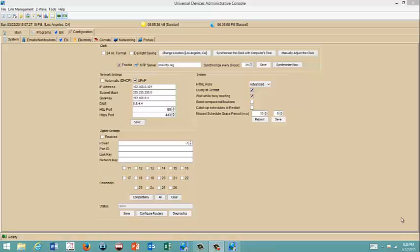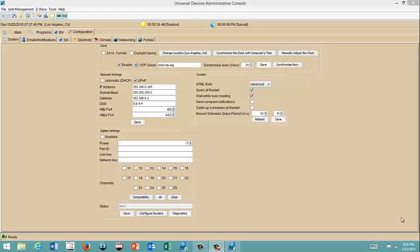We're now in the Admin Console of the ISY. We've clicked on Configuration, and we're in the System tab underneath that. This gives us access to our network settings. By default, the ISY is set to Automatic DHCP. What that means is the router automatically goes out and gives it an address, and it's going to have an HTTP port of 80 and an HTTPS port of 443. For port forwarding, we're going to use 443. In the event that you have something else that is on 443, maybe you have a DVR or some other system that's utilizing it, you can uncheck the DHCP box.